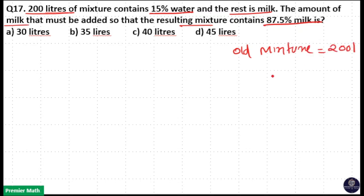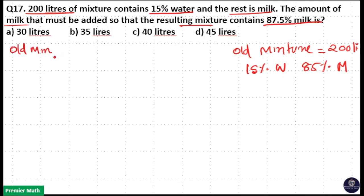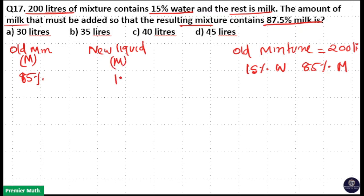The old mixture is equal to 200 liters, and it contains 15% water, which means it contains 85% milk. So the old mixture milk quantity is 85%. The new liquid you are adding is pure milk, so its milk quantity will be 100%.